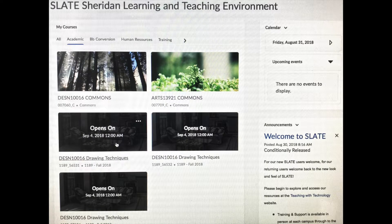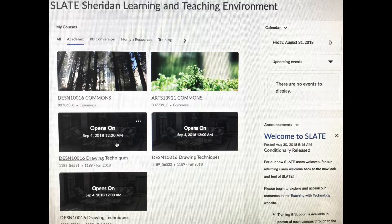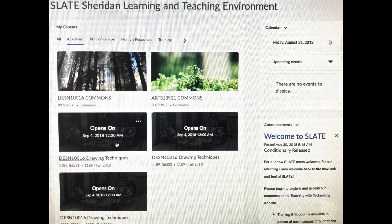On the Slate page, you're going to see your classes listed. Yours will look a little different than mine, but you should see them all there. Click on Drawing Techniques.